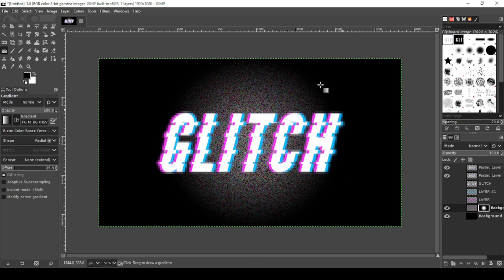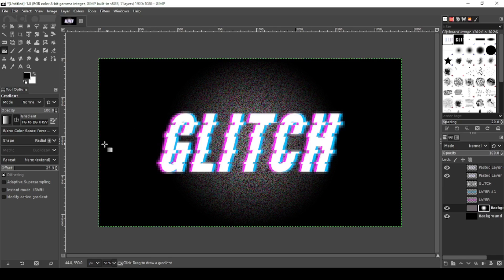That's your glitch effect with a static background. If this has helped you, please like and subscribe. Thank you for watching.